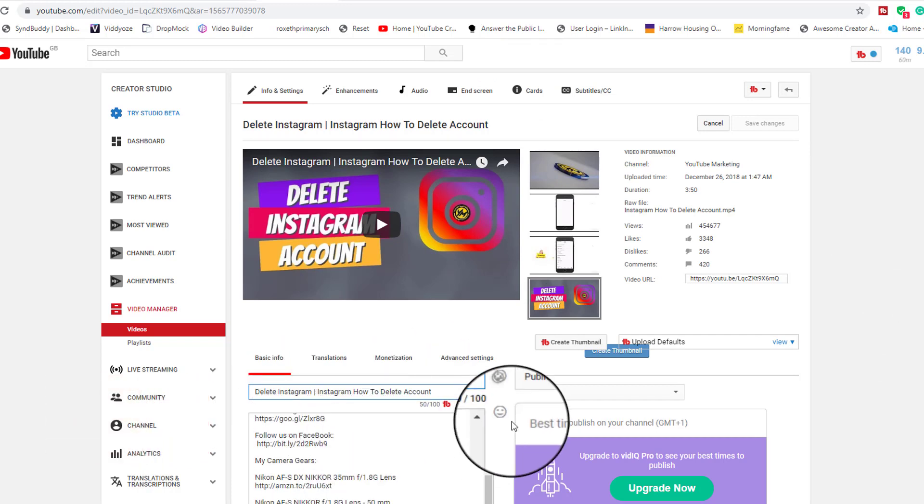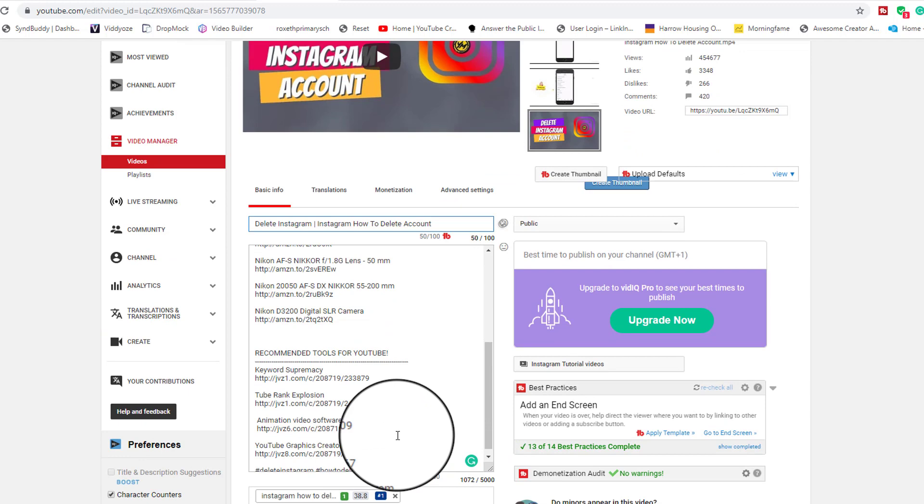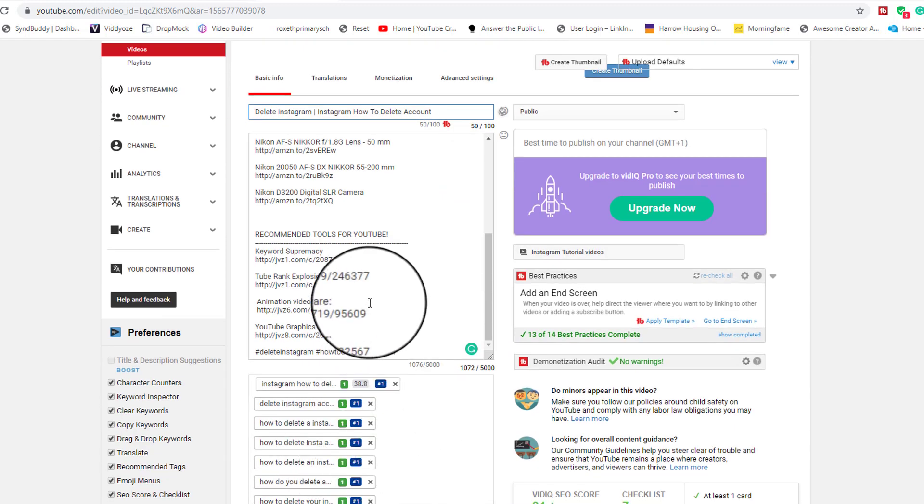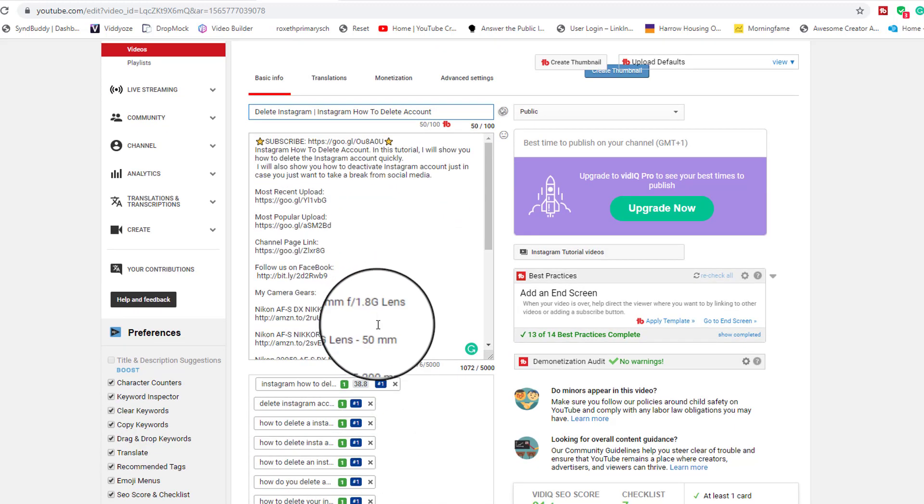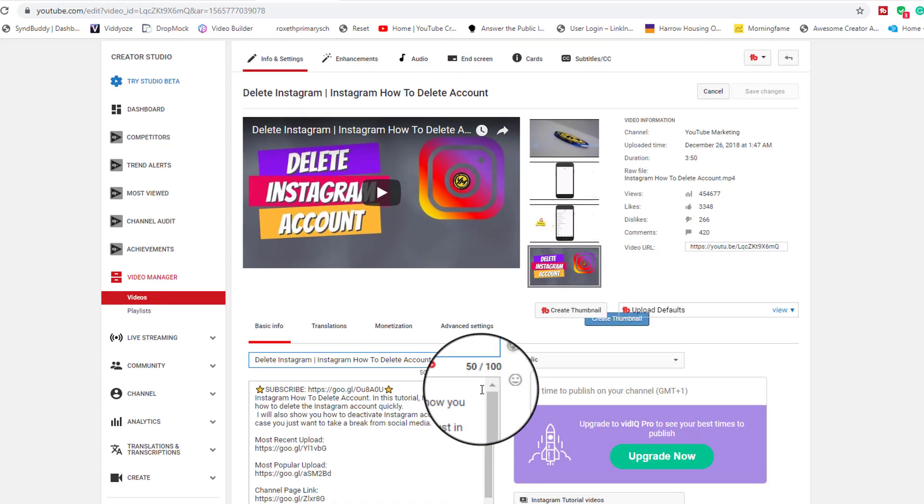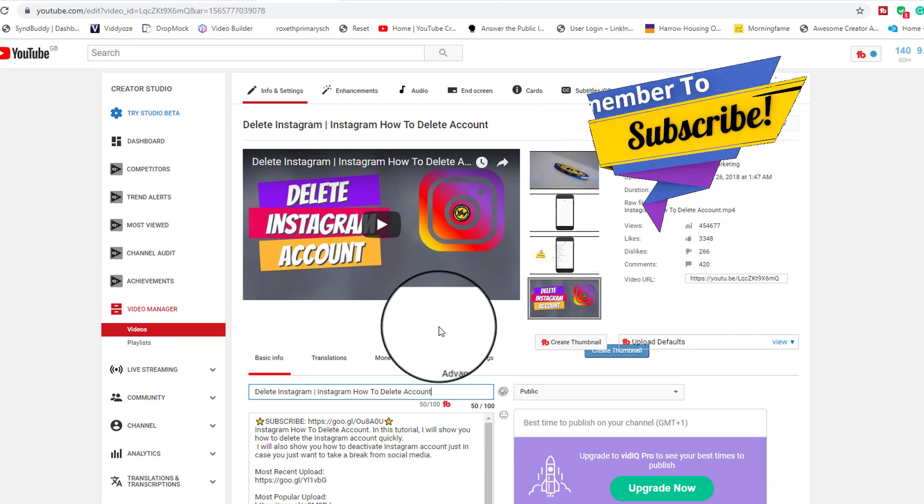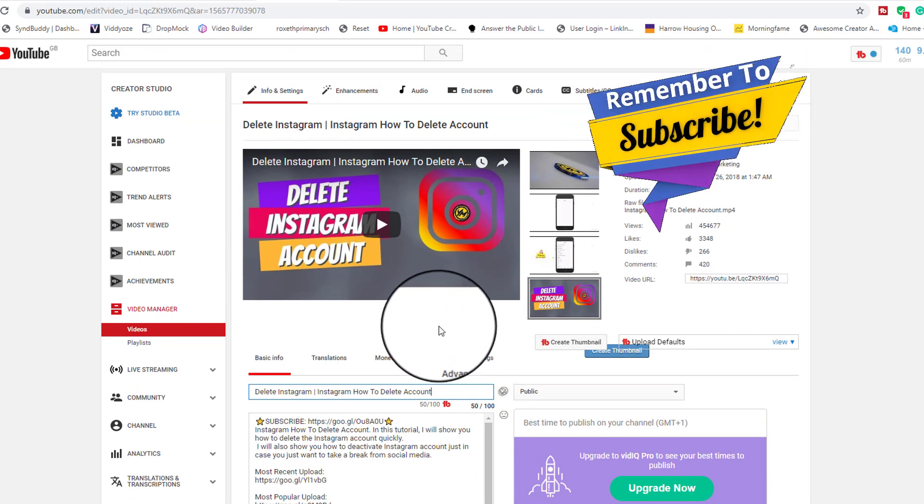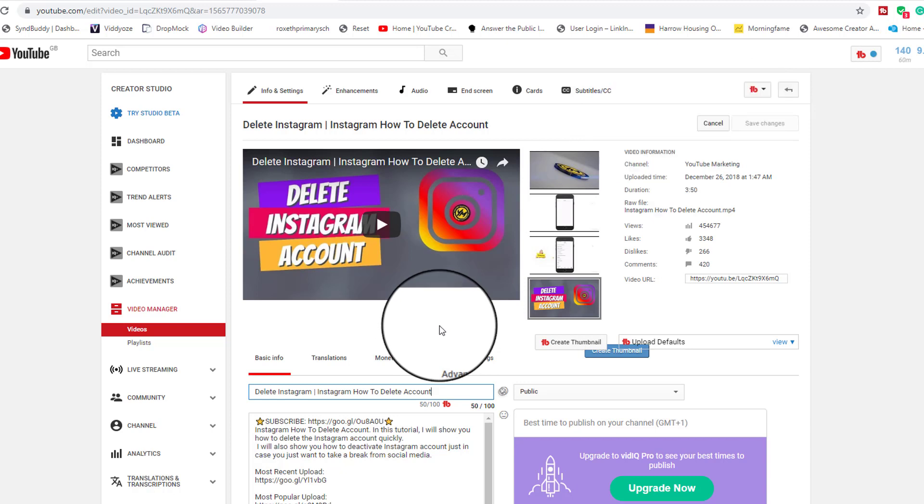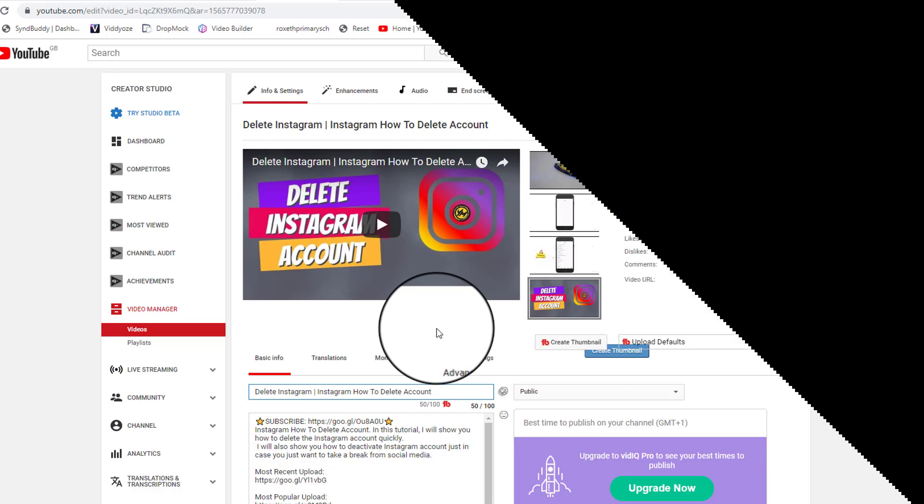Also below that's where you have your tags. Thank you very much for watching. Please like, share, subscribe to my channel for more weekly videos on YouTube and any other social media marketing such as Instagram and Facebook. I make videos on a weekly basis. Thank you very much and have a blessed day. Thanks.